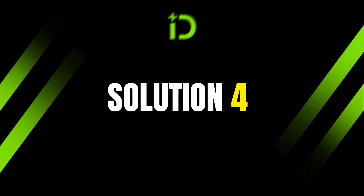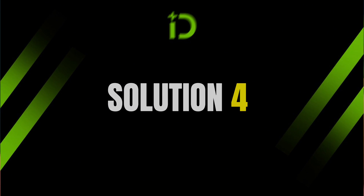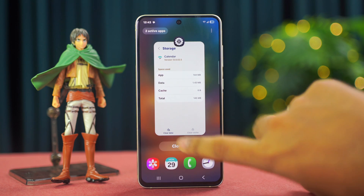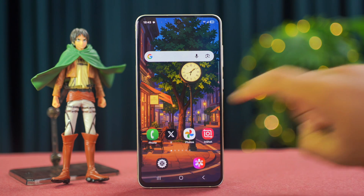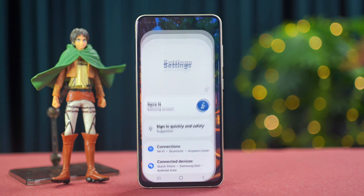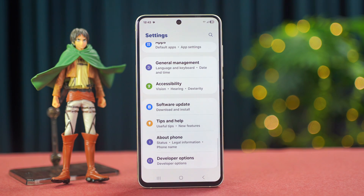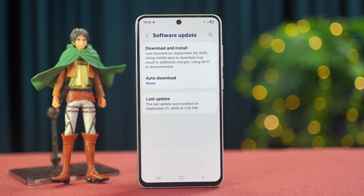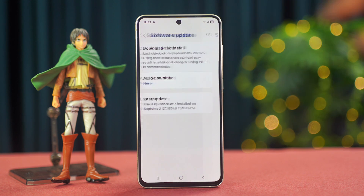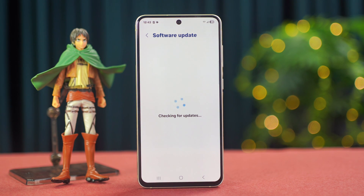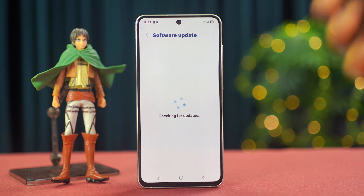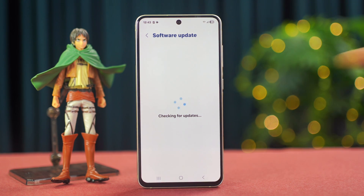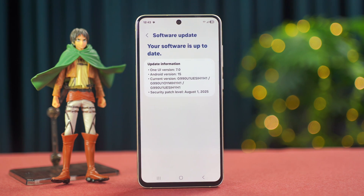Solution 4: check your software update. Go to Settings and scroll down. Tap Software Update, then tap Download and Install. If you have any updates available, it will start downloading automatically. Now go and check your issue.